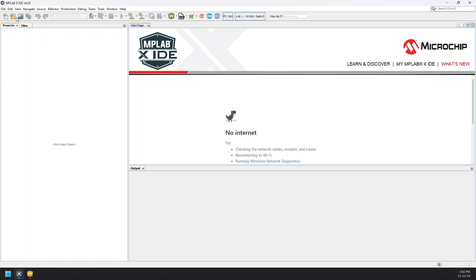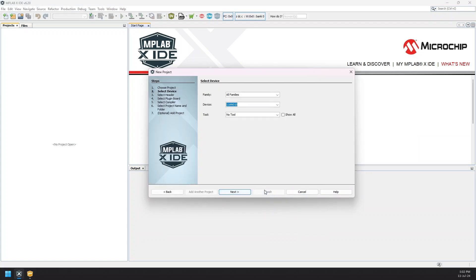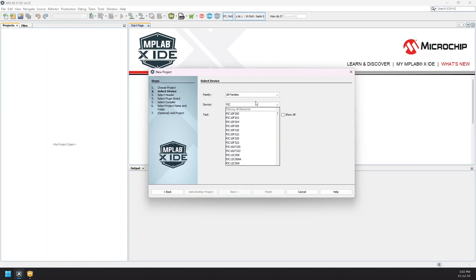Moving on, now we need to create a project. Select Microchip Embedded and Application Project. Next, we choose the PIC microcontroller we are using from the list here, which is PIC16F886. And under Hardware Tool, choose PICkit 3.